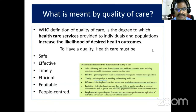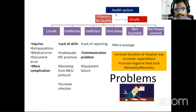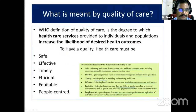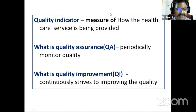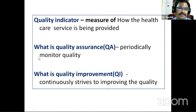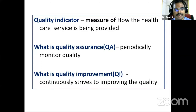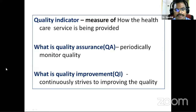Quality is a culture everyone should have. Some key definitions: a quality indicator is a measure of how healthcare services are being provided; quality assurance is how this quality is periodically monitored; and quality improvement is an ongoing drive to improve the quality.